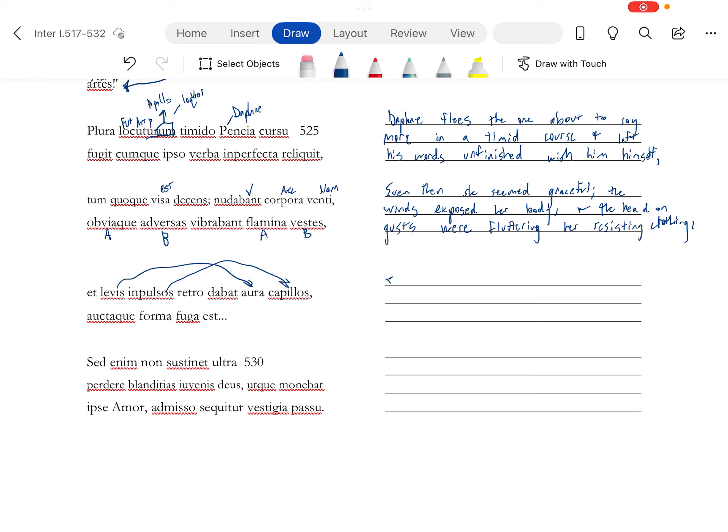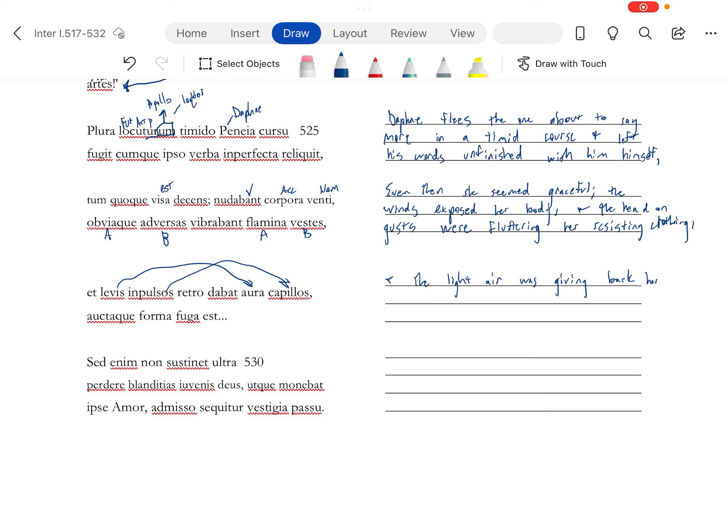And by resisting, just think of when the flag is blowing in the wind. That's what that's talking about. Levis is nominative, it's going with aura. Impulsos with capillos. Some more synchesis going on there. A, B, A, B. And the light air was giving back her impulsos capillos, her beaten hair. And just think when your hair's blowing in the wind.